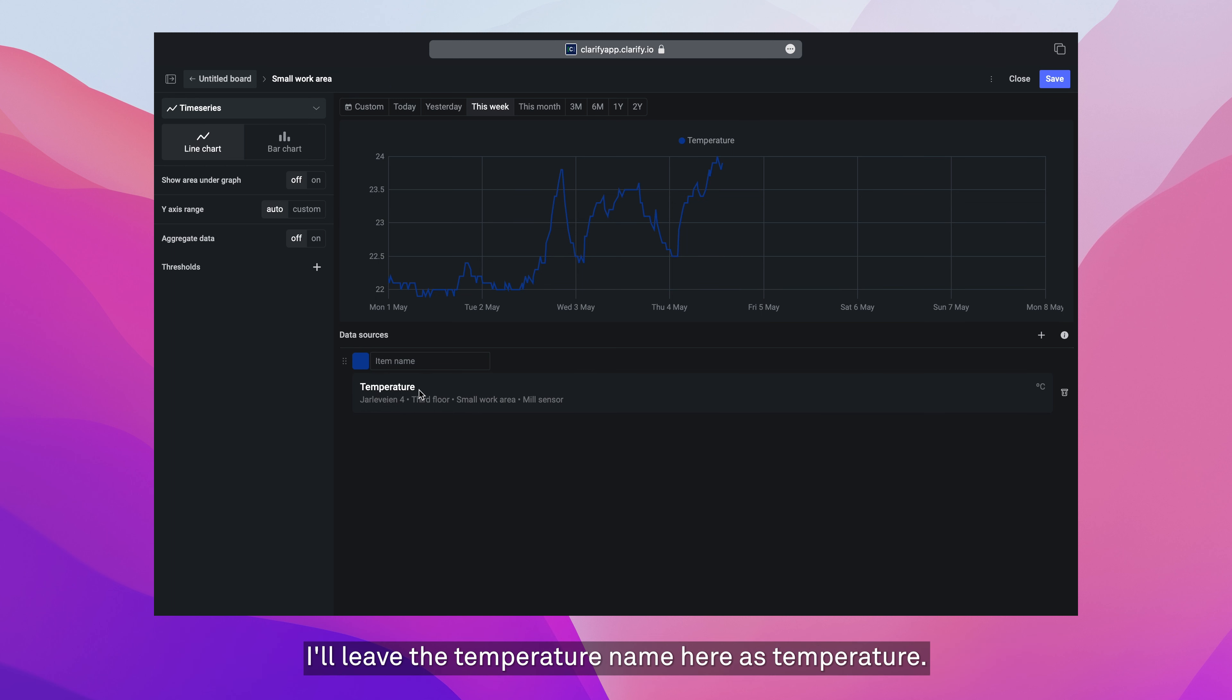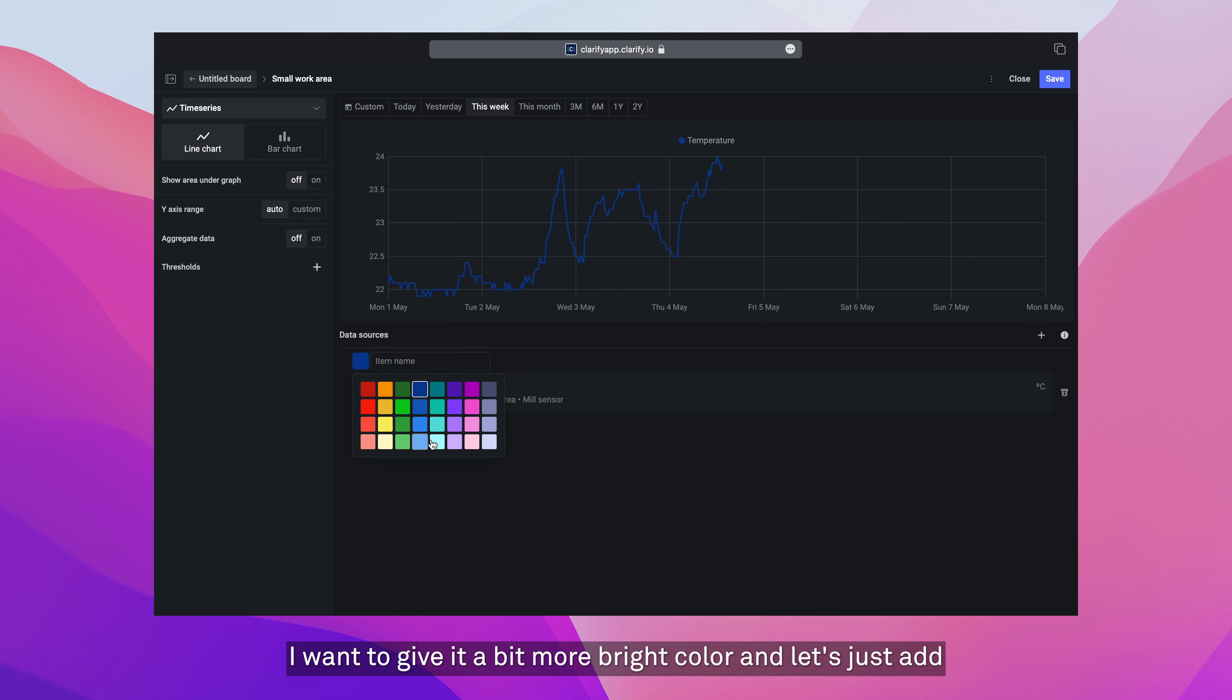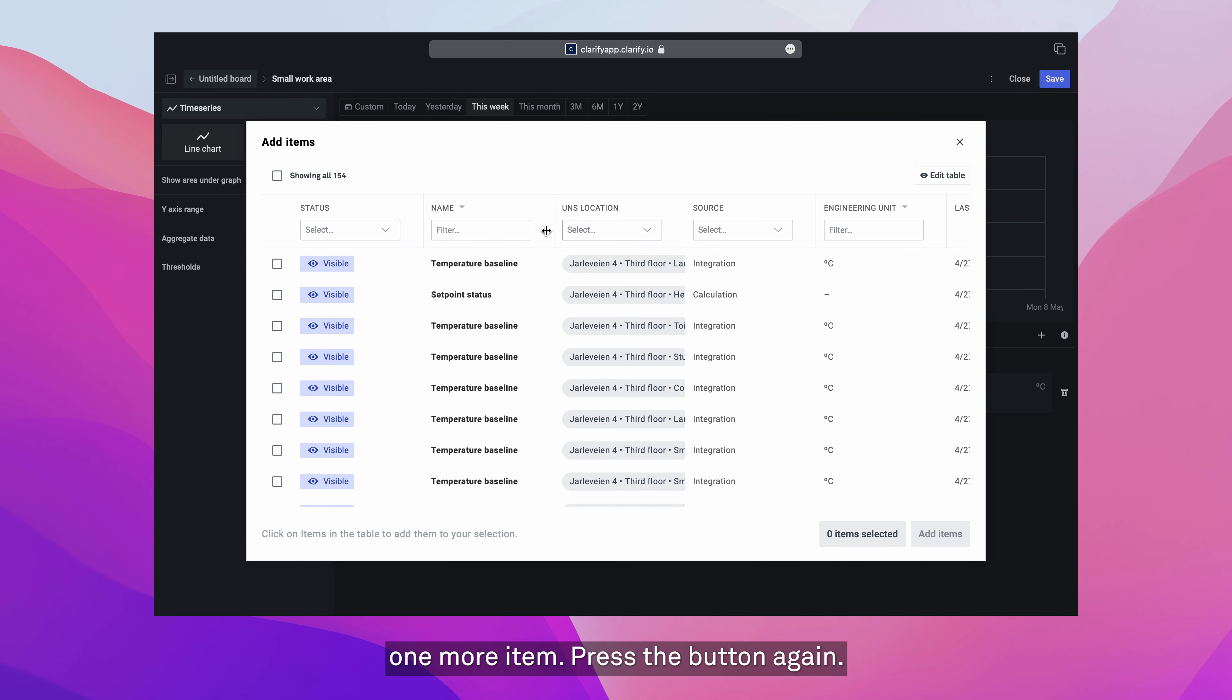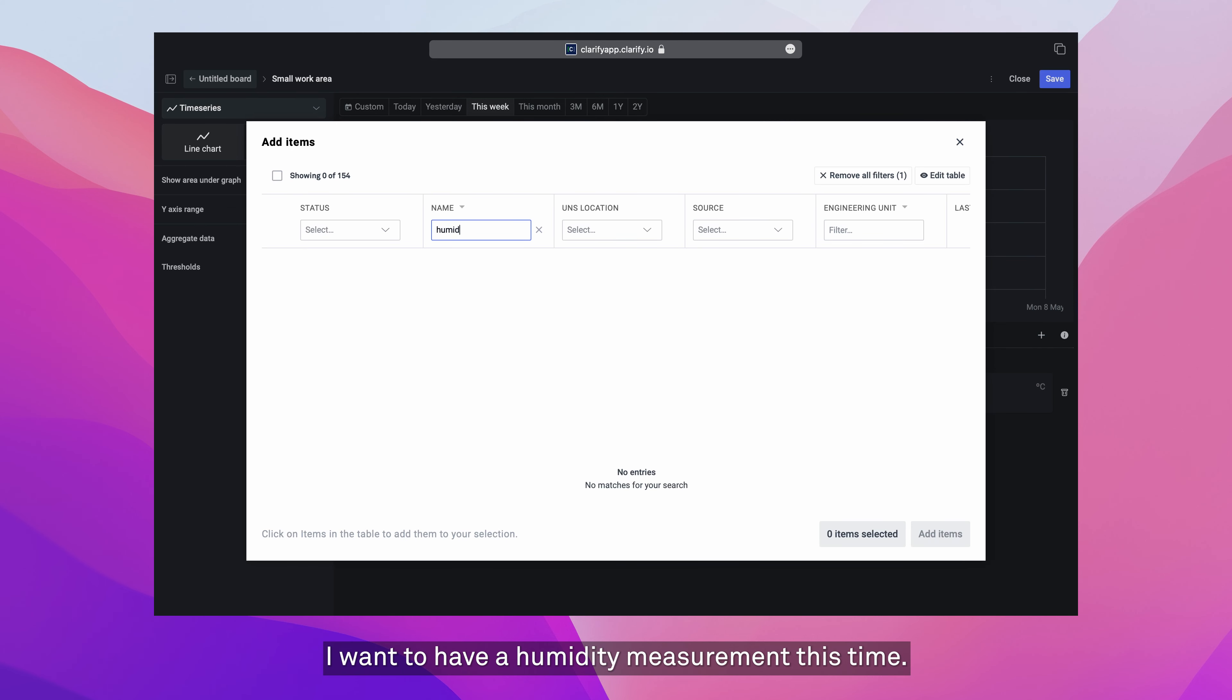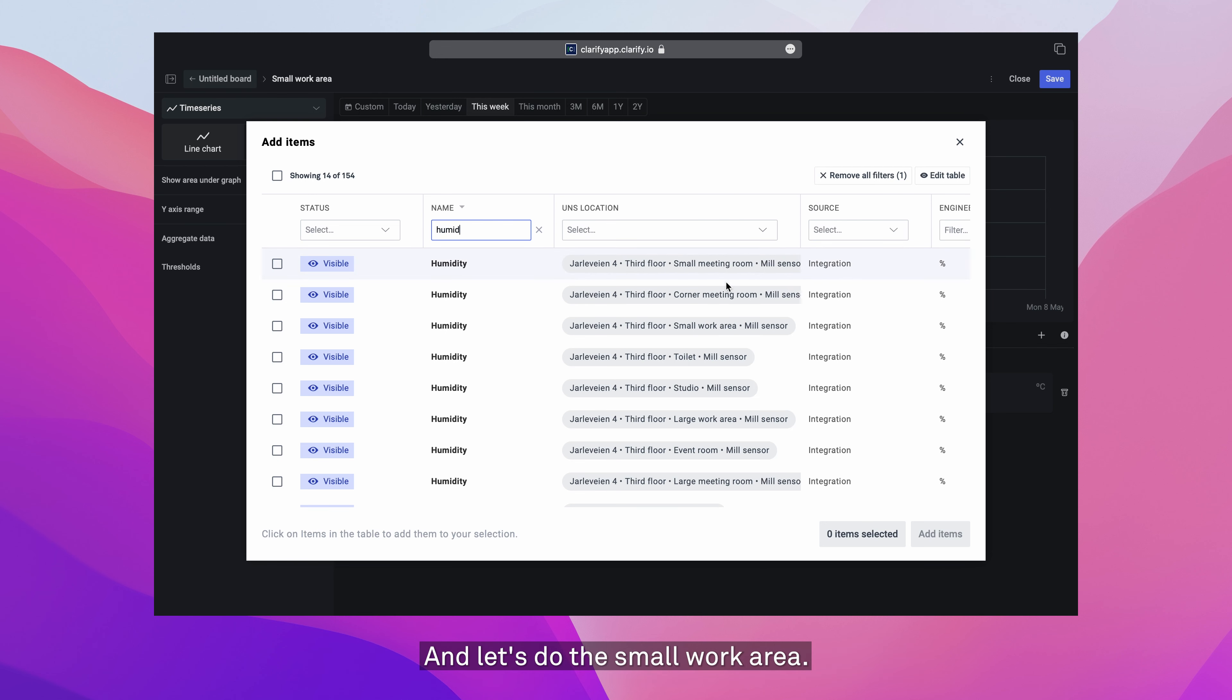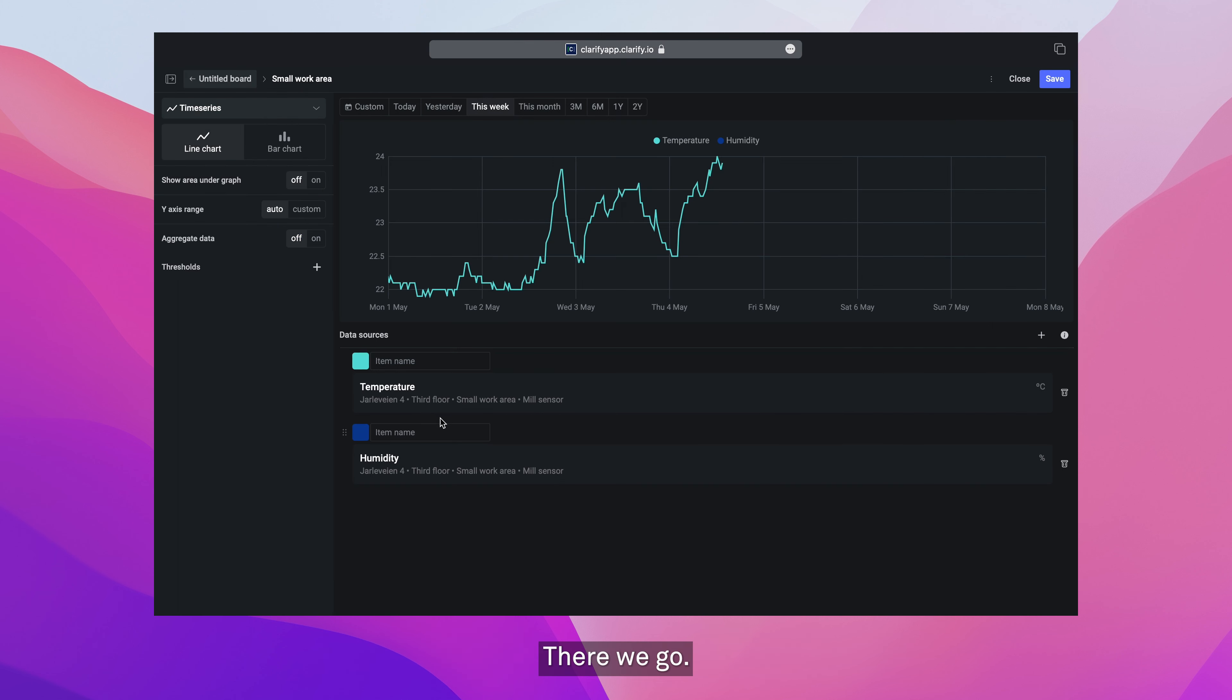I'll leave the temperature name here as temperature. I want to give it a bit more bright color. Let's just add one more item and press the button again. We'll add a humidity measurement this time. And let's do the small work area. There we go.